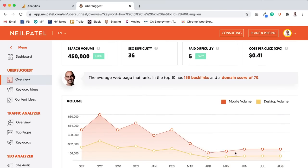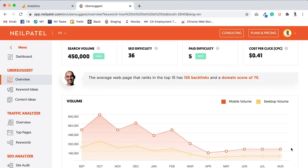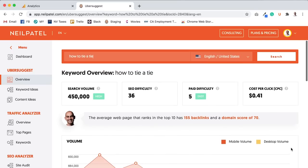Now, granted, the search volume is lower now, but the search volume is lower now due to things like people staying indoors more often. But you guys get the point in which, when you look at this, no one's going to really want to share an article on Facebook. You're not going to have an article go viral on how-to-tie-a-tie, but the volume is there.